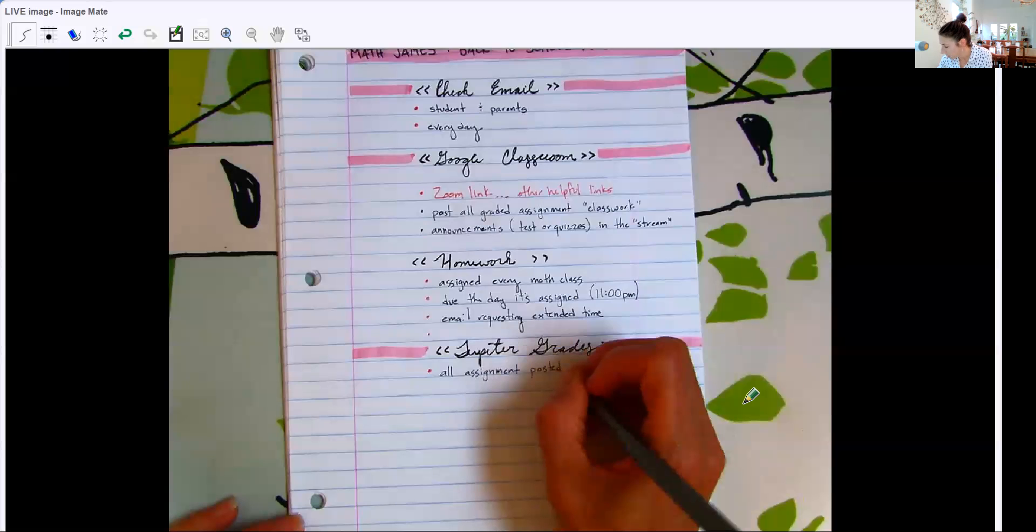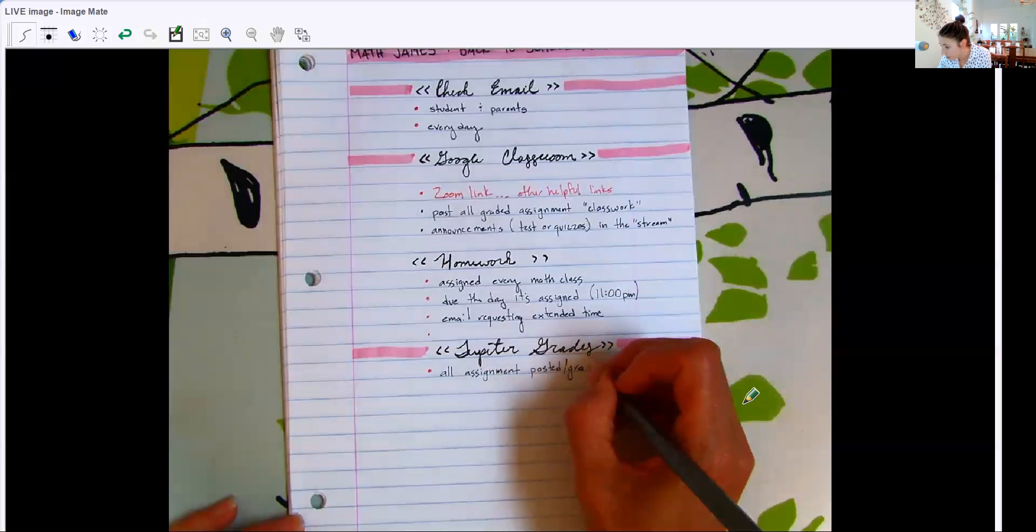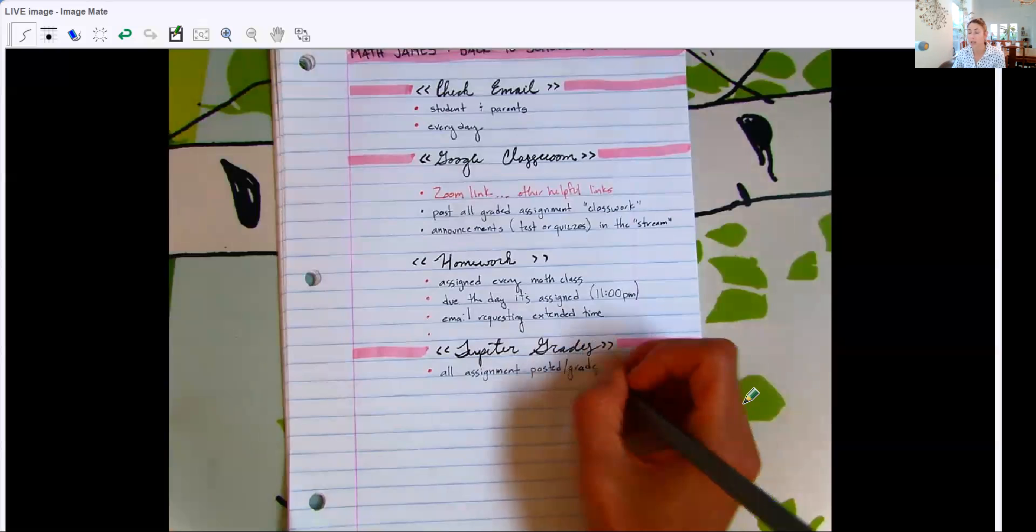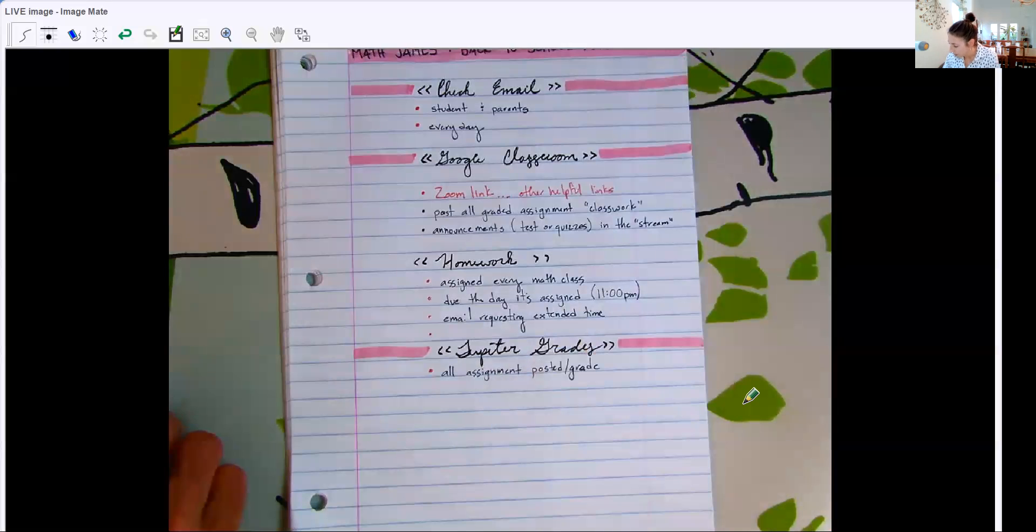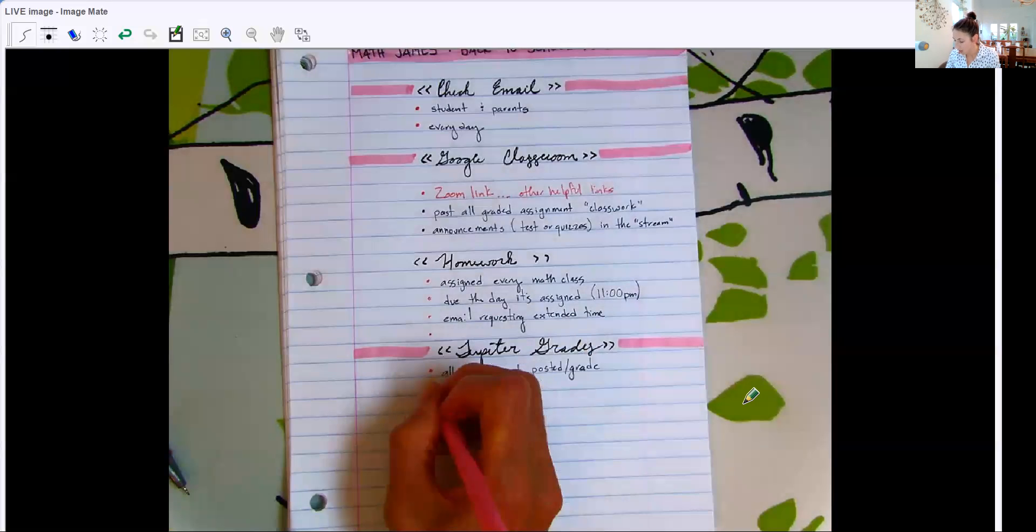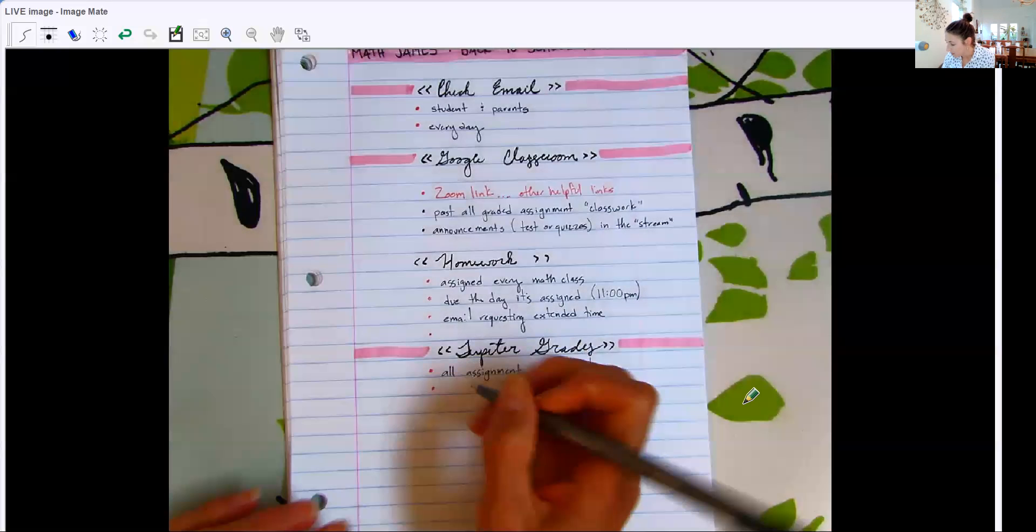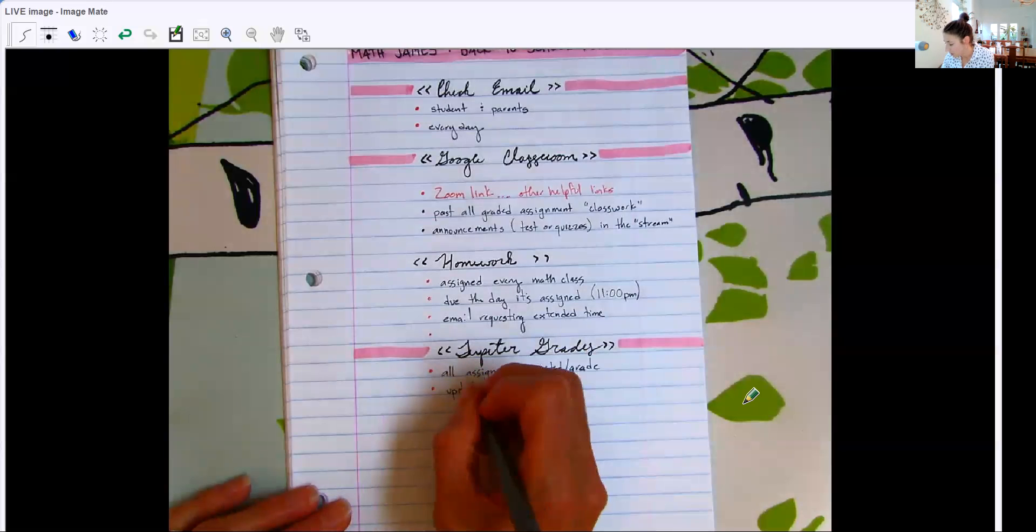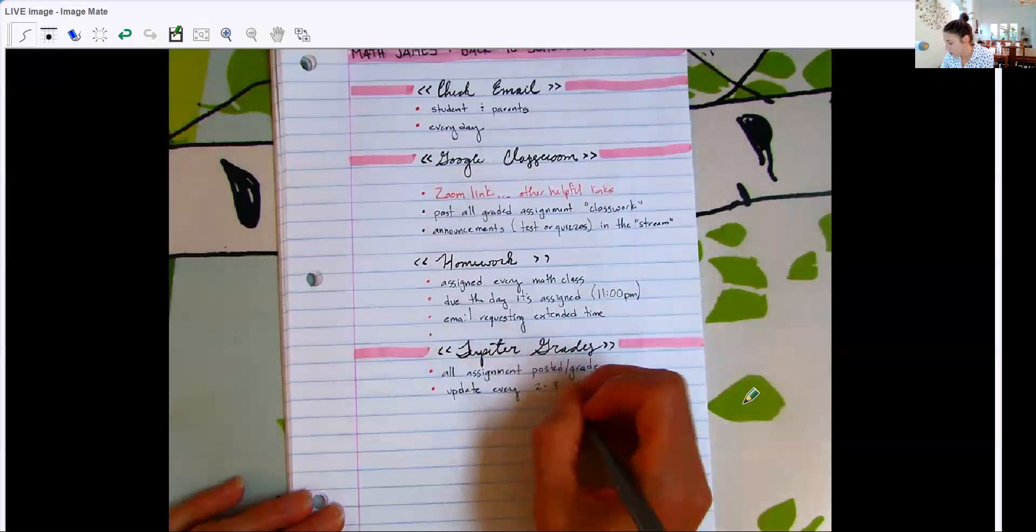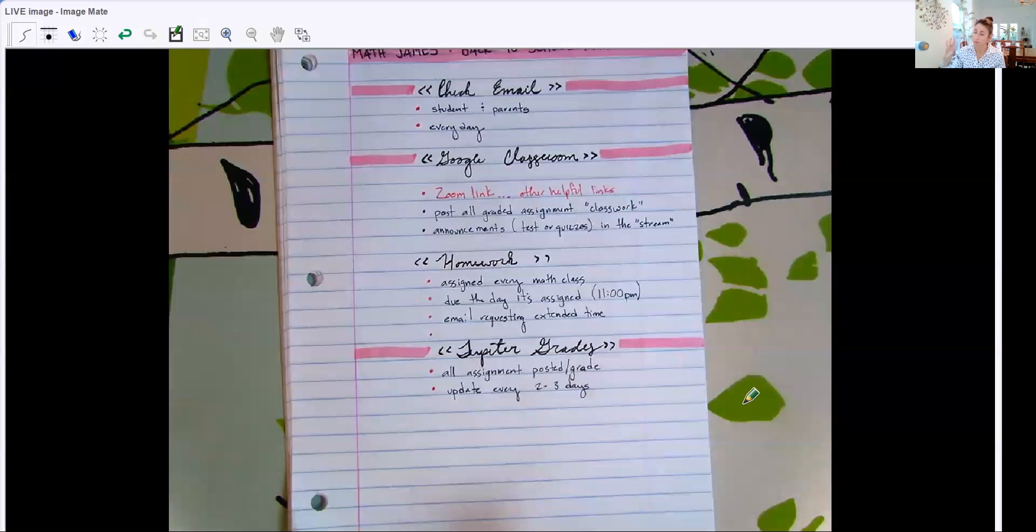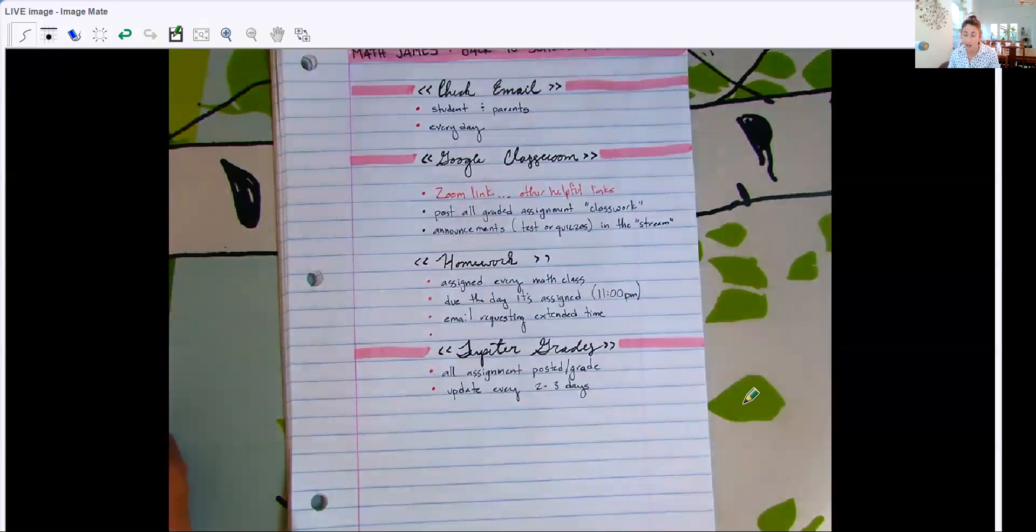I do post my grade, the report card and progress report grades in Infinite Campus. So you will find a grade in there during the reporting period. But I highly suggest that you're checking your child's Jupiter grade for math every, I don't know, like a couple times a week. I do update the grades every two to three days. So if you're checking a couple times a week, you're probably awesome and you're keeping good track of how they're doing. Your child should be checking their grades as well.